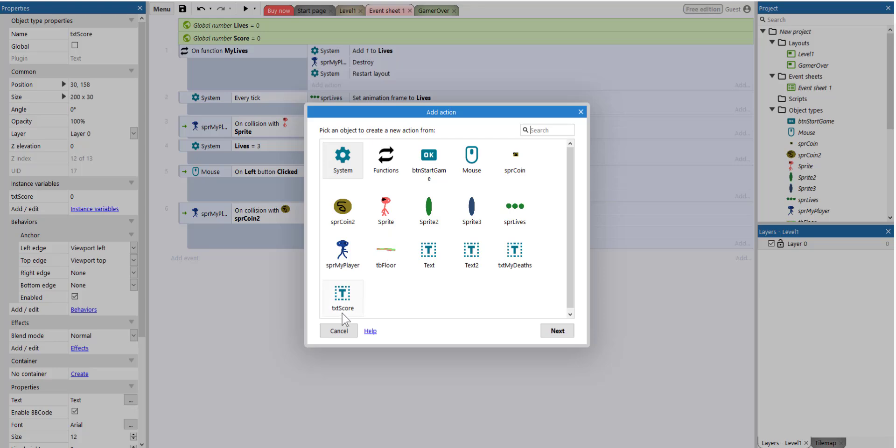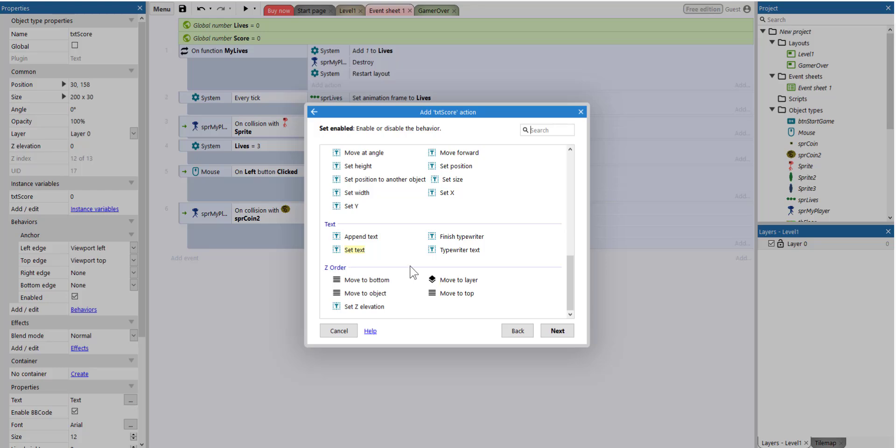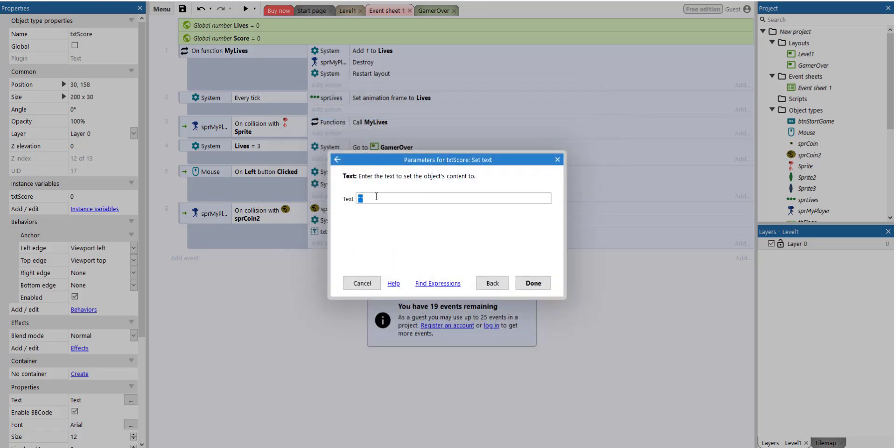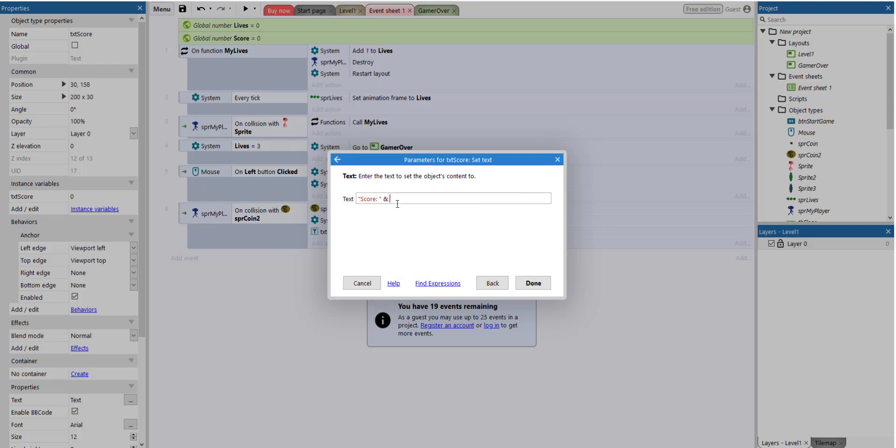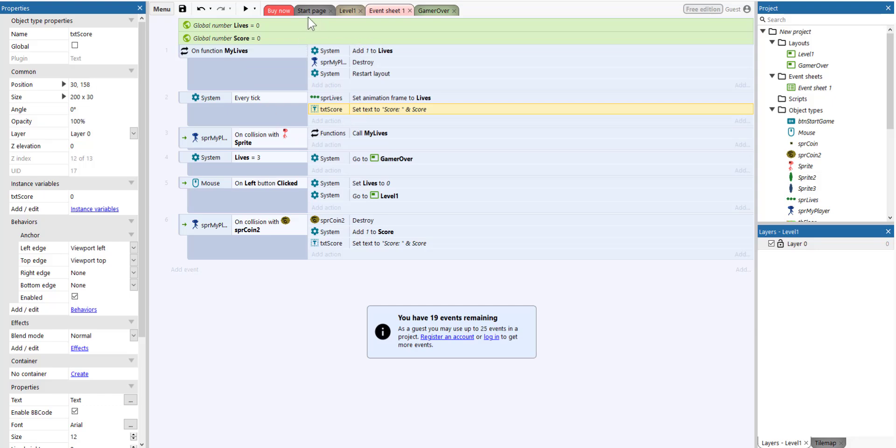So here I've got on every tick. The action will be the text score, txt score, set text. I'm just going to put here score, colon, and score. So on every tick, it will be, so on every milliseconds, on every hundred milliseconds will basically show me what the variable has.